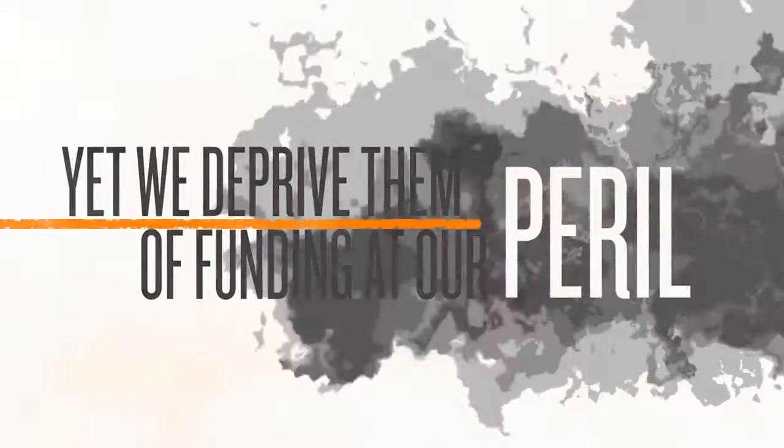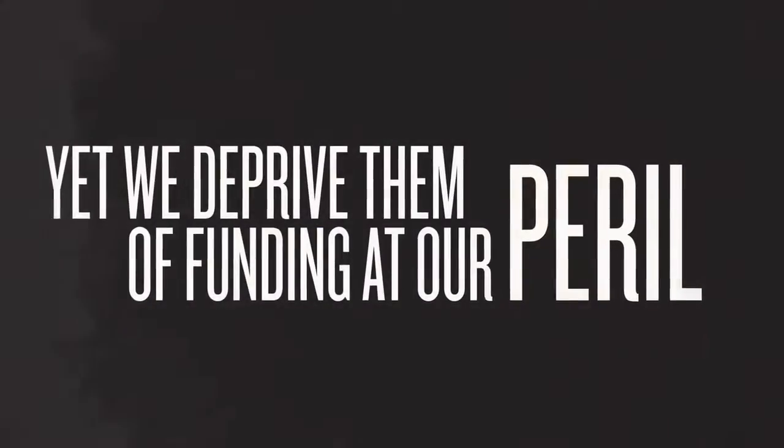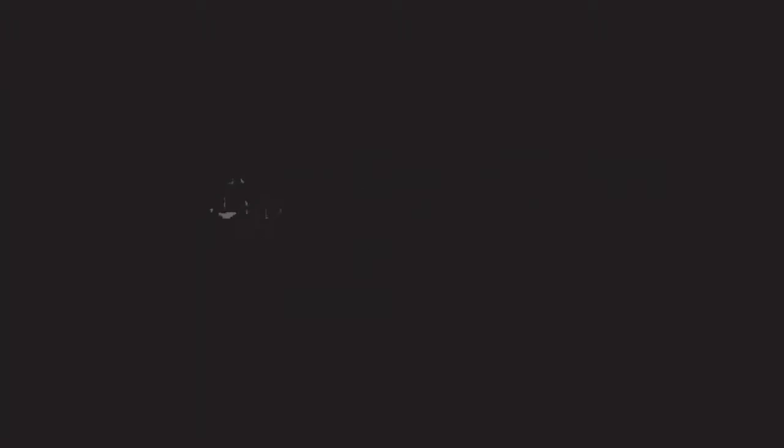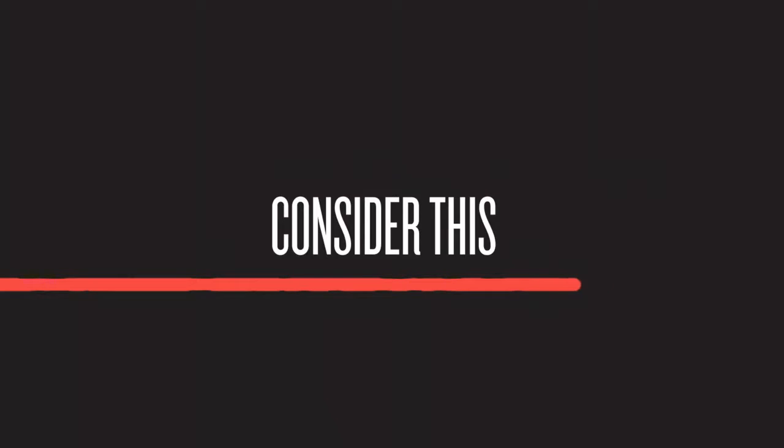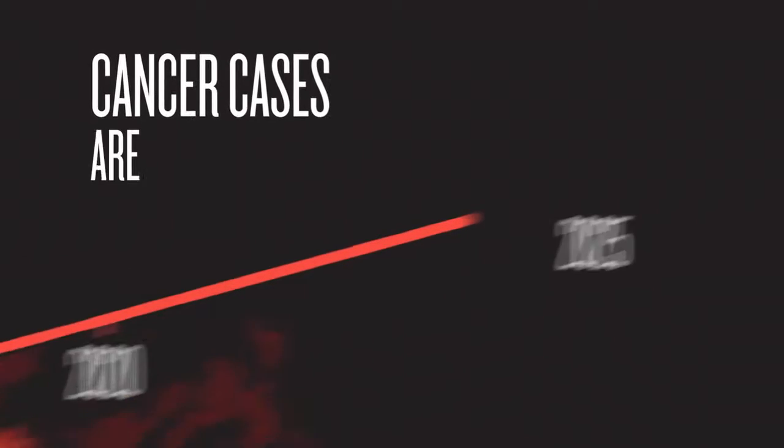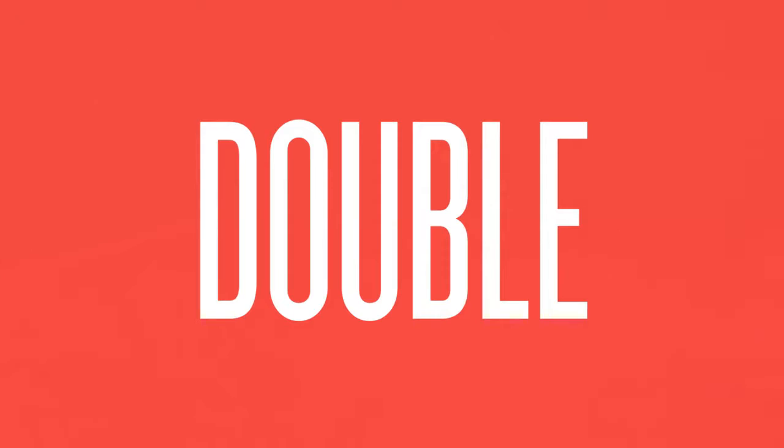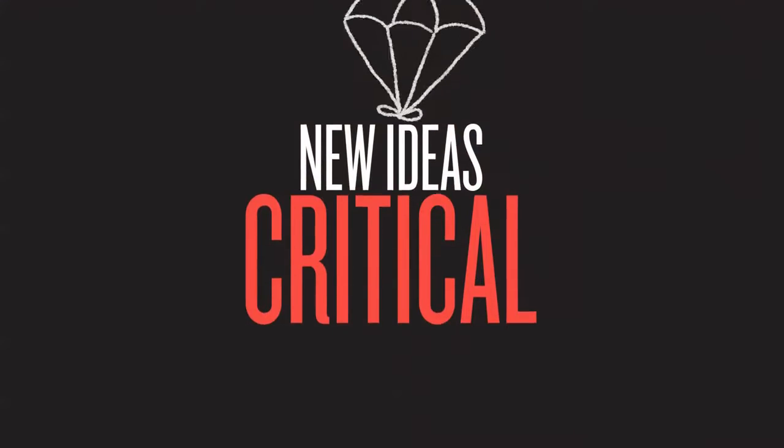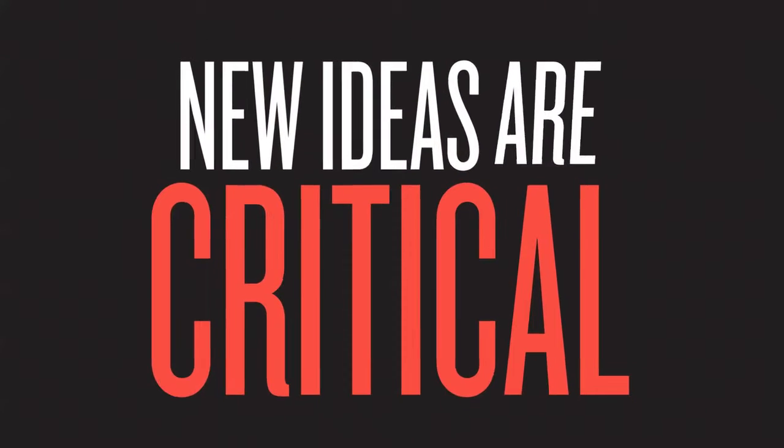Yet we deprive them of funding at our peril. Consider this: in 20 years, cancer cases are expected to double. New ideas are critical.